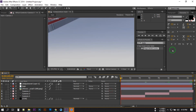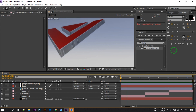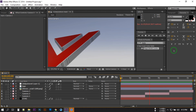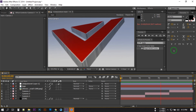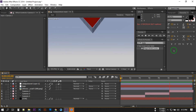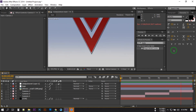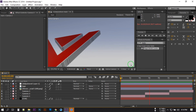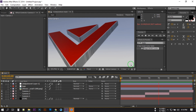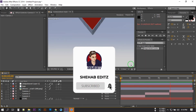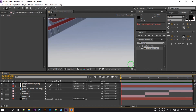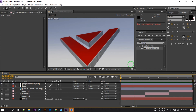Now let's see the preview. This is the 3D logo animation we created in After Effects using the Element 3D plugin and the Looks plugin. I hope you liked this video — if you did, please subscribe to my channel and give it a thumbs up. Don't forget to share it with your friends. I'll be back soon with another new tutorial. Take care, goodbye!